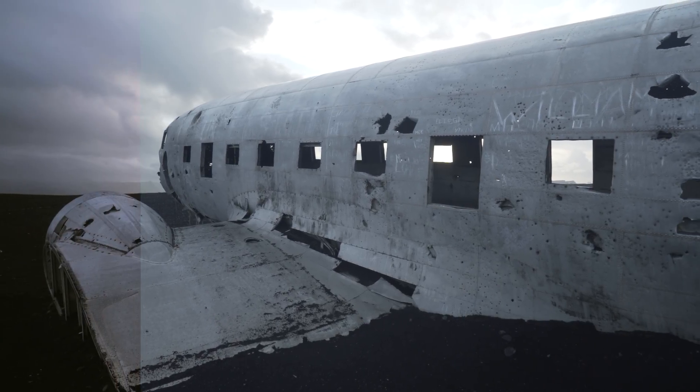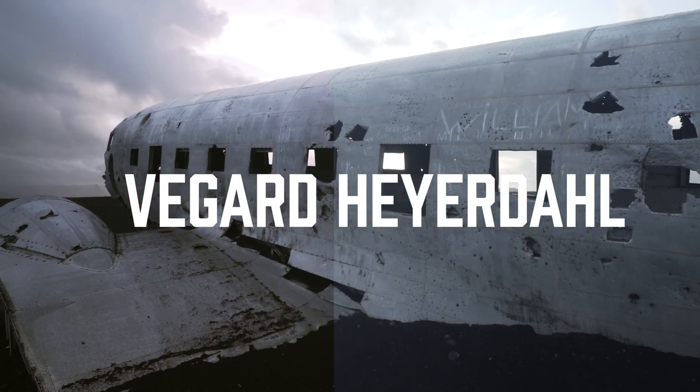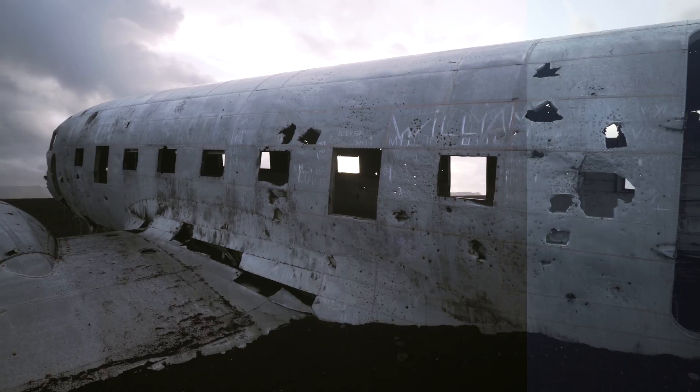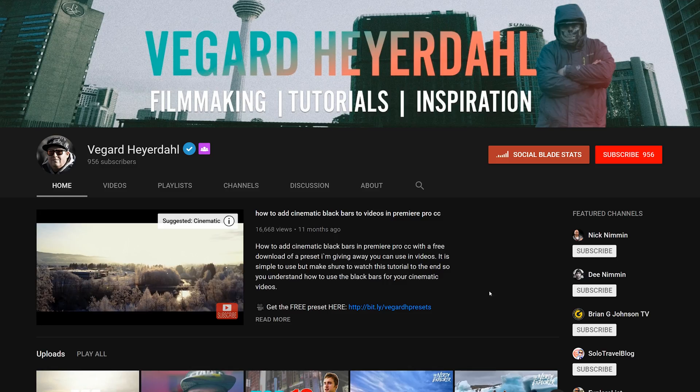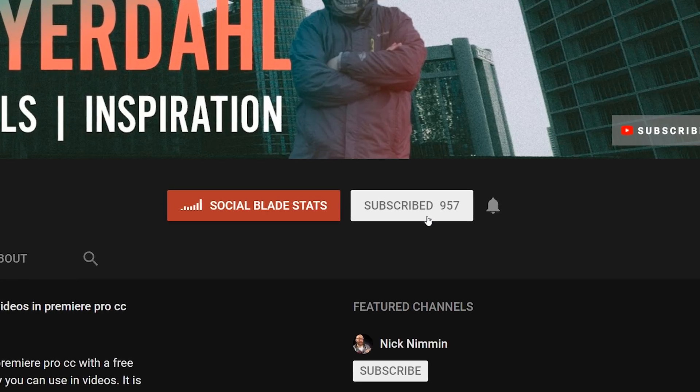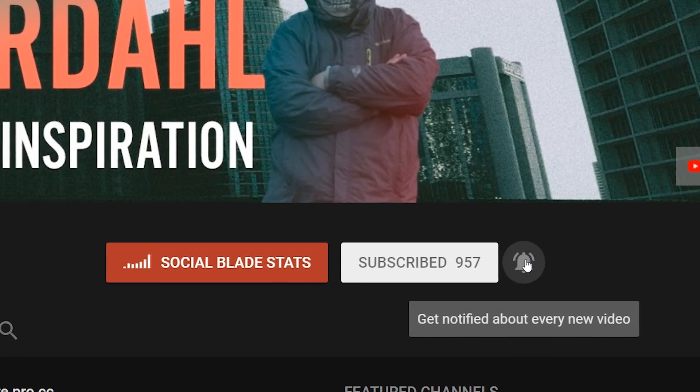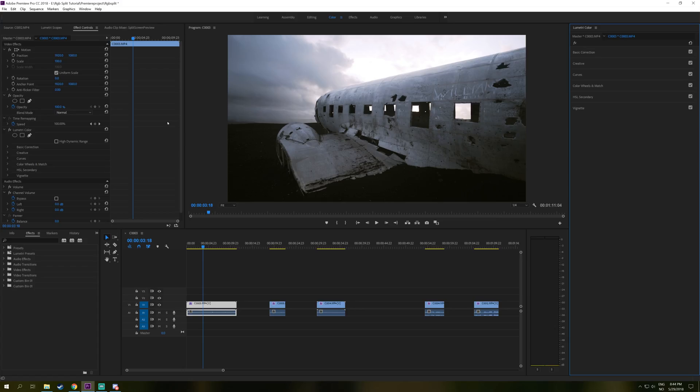What's up everybody, I'm Vegard Herdal and welcome to another Premiere Pro CC tutorial. If you are new to the channel, consider subscribing and hit that notification bell, because I'm going to release more Premiere Pro tutorials and other filmmaking tutorials as well.